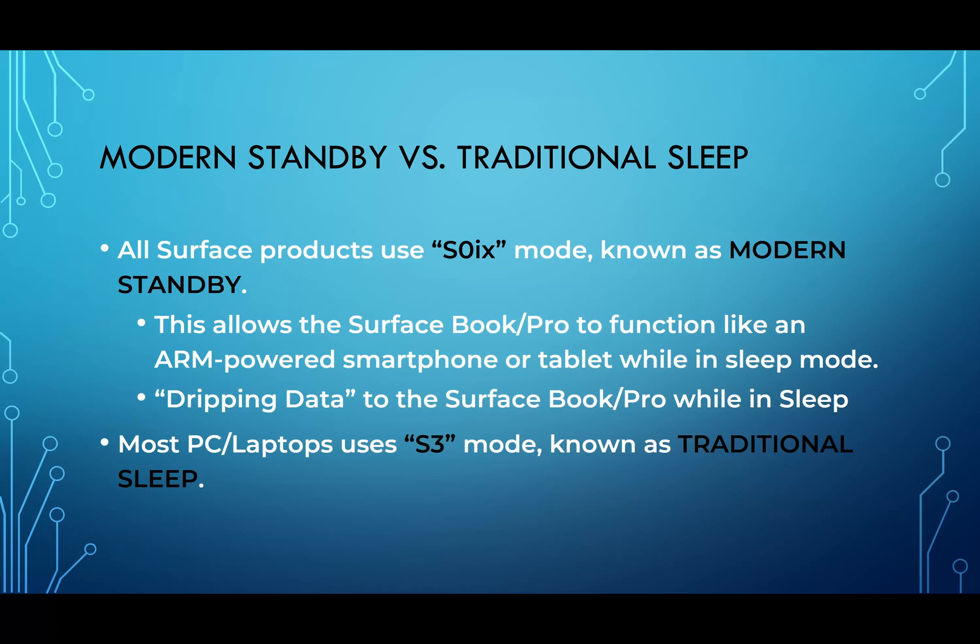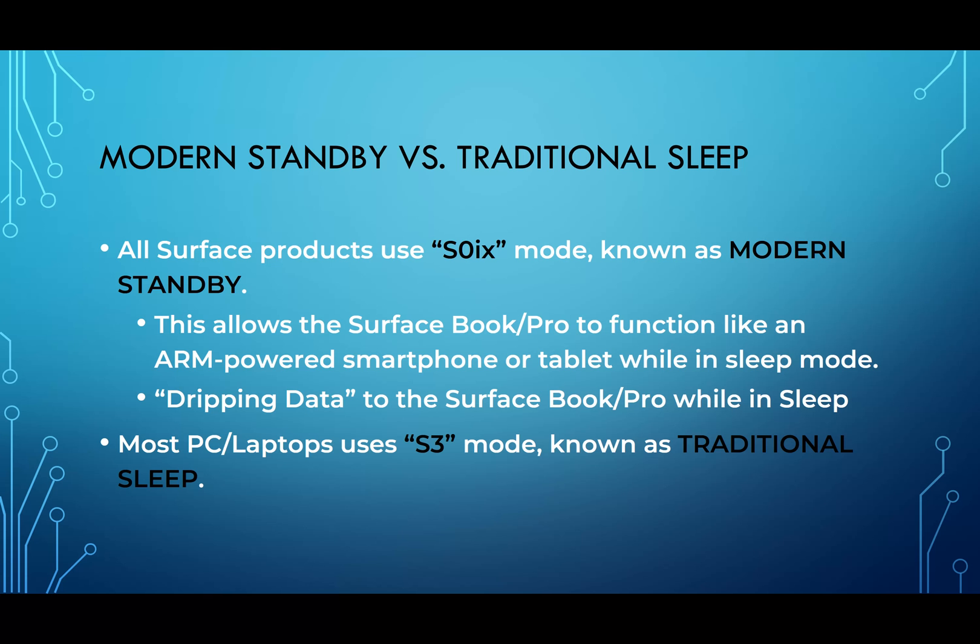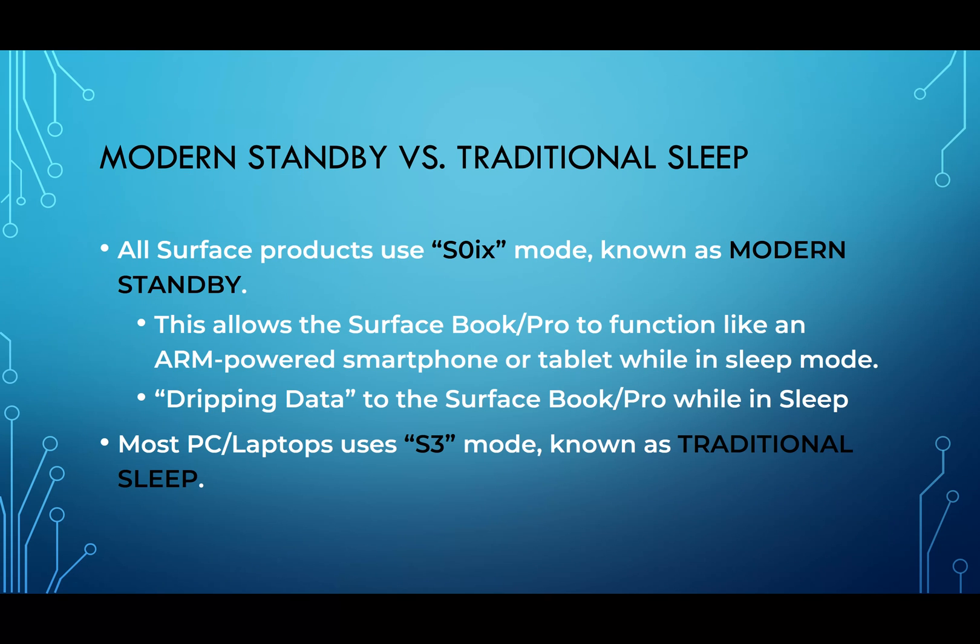Basically, what it boils down to is the difference between modern standby and traditional sleep. All the Surface products use modern standby, which allows the Surface to operate in a very similar fashion to your cell phone or any type of tablet. It allows the Windows 10 system to still get data while the system's in sleep mode, whereas a lot of PCs and laptops normally have the traditional sleep mode which is known as S3.